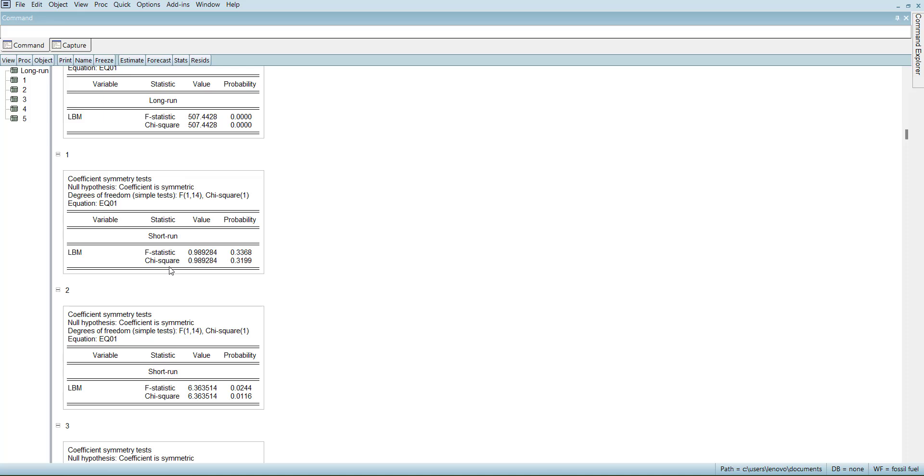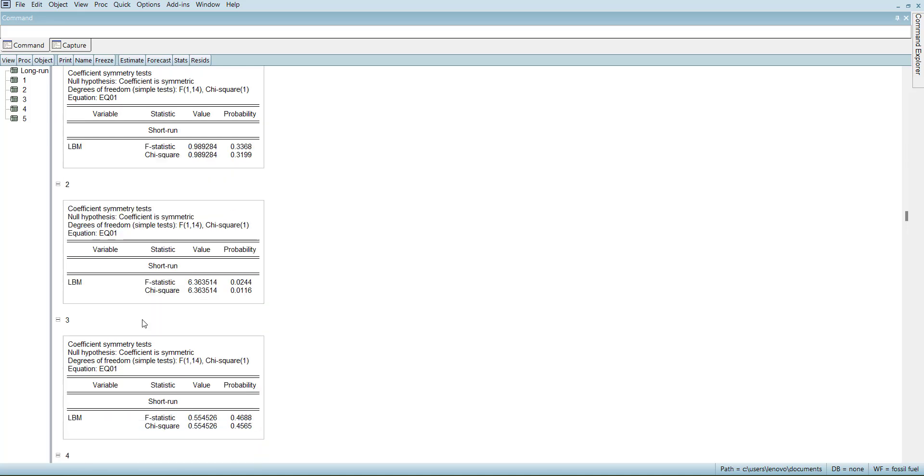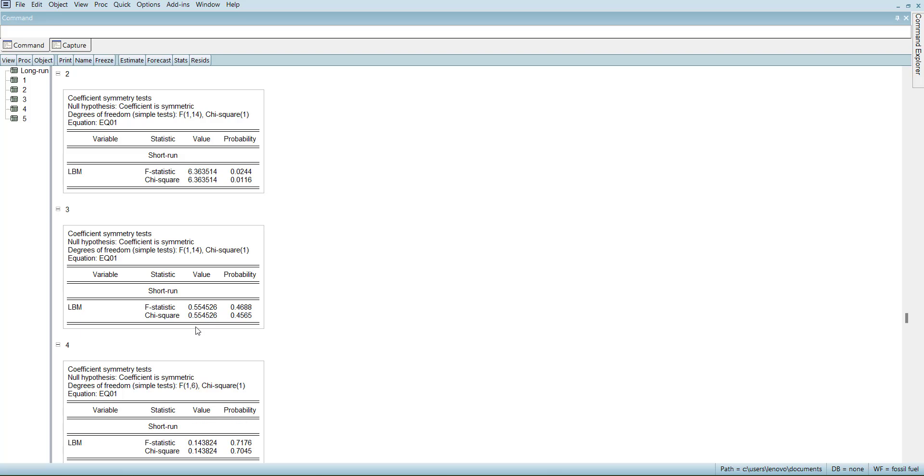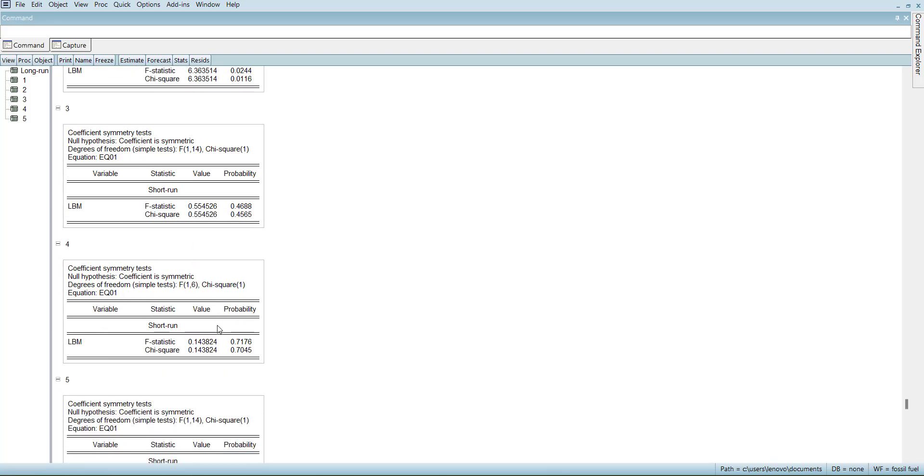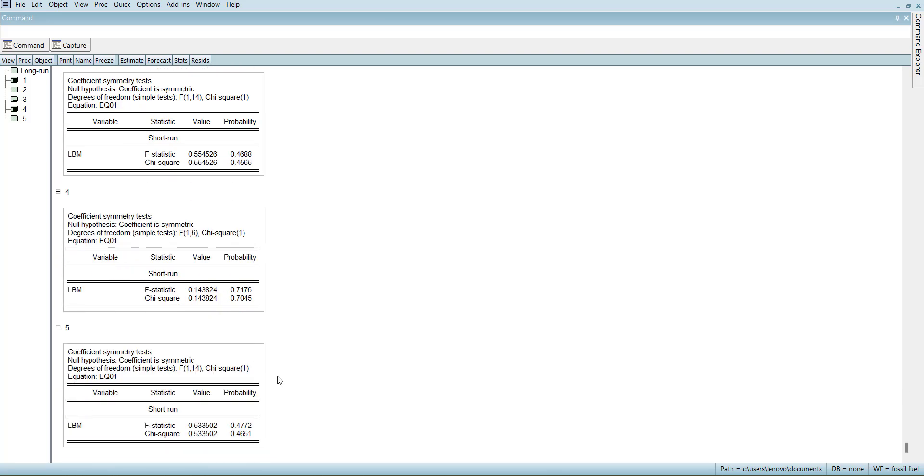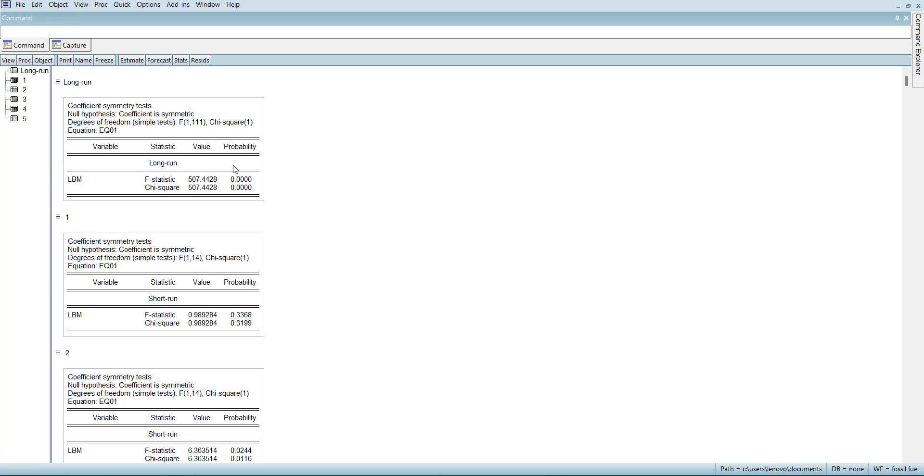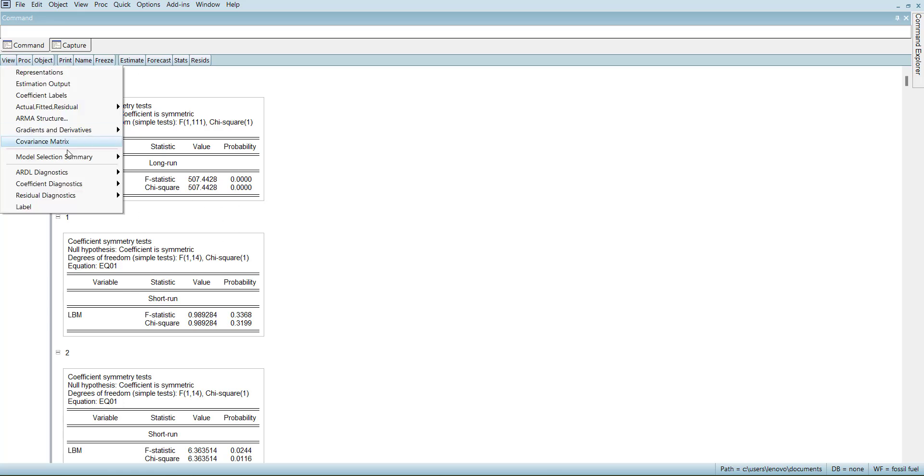Then you can see country-wise. First country, there is no asymmetry in the short run. Second country, there is asymmetry in the short run. Third country, no asymmetry. Fourth country, no asymmetry. Fifth country, no asymmetry. So there is only one country where there is asymmetric effect.